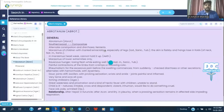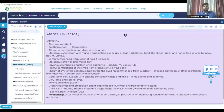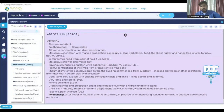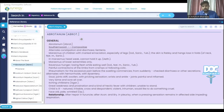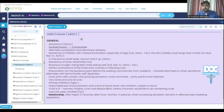Abrotanum — the common name is Southernwood, Compositae family. Key indications: alternating constipation and diarrhea, lientery, and marasmus of children with marked emaciation especially in the legs. Comparison medicines include Iodium, Sanicula, and Tuberculinum. Why Abrotanum? Because it covers marasmus of children with marked emaciation especially of the legs.